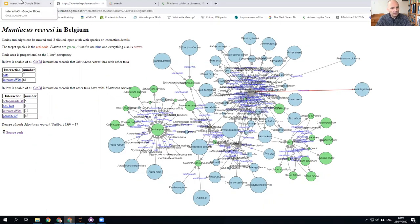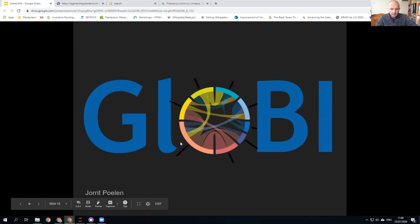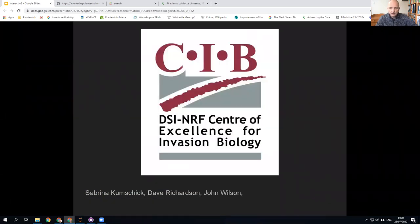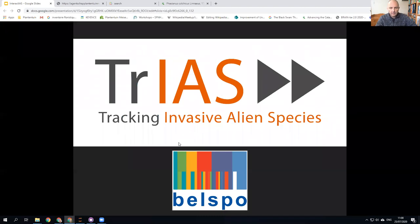I hope you enjoy playing with Interactius. All of the instructions for running it and the source code are on GitHub at this link here. I need to acknowledge Nomer Poland for his help from GloBI, the Centre for Invasion Biology where I did a sabbatical last year, Meise Botanic Garden where I work, and the Trias Project and the Belgian Science Policy Office who funded this. Thank you very much for your attention.